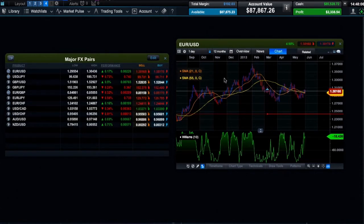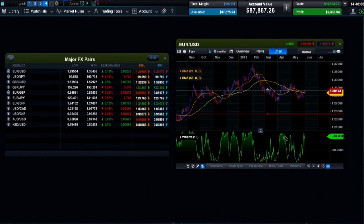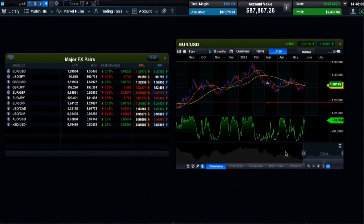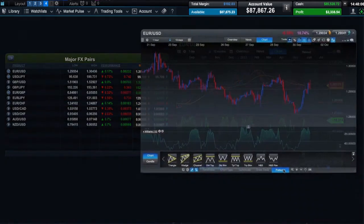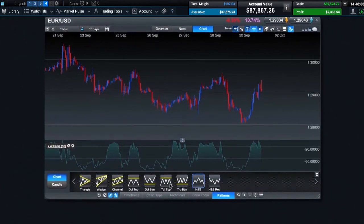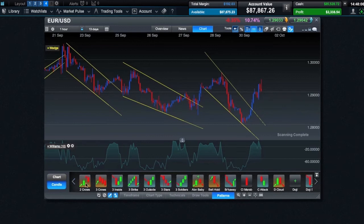So, if you use tools like technical studies, overlays, drawing tools or patterns, or have made any changes to things like timeframes, intervals and colours, these will all be saved. Our pattern recognition software helps you identify 9 different chart patterns and over 50 different candle patterns in the price action.